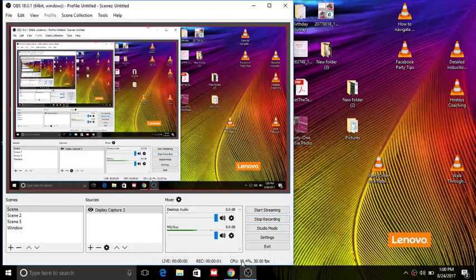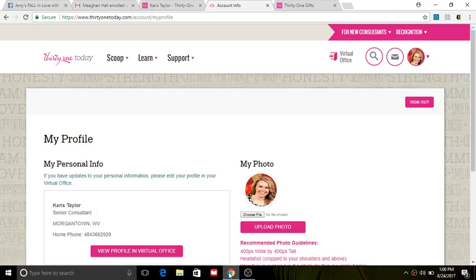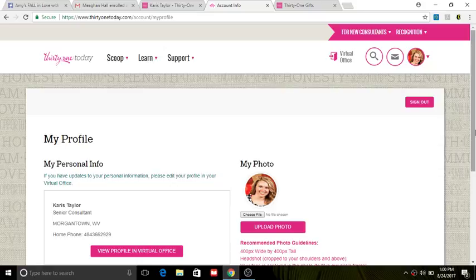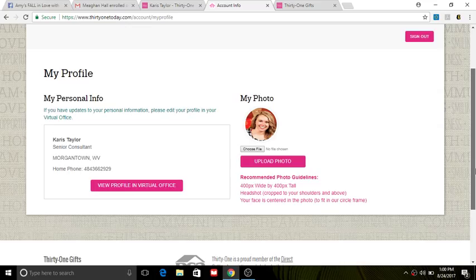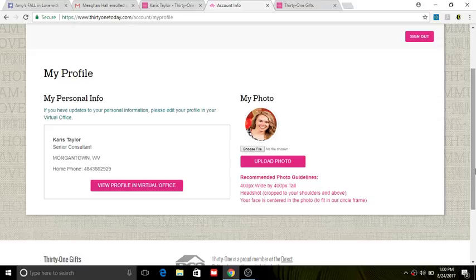Hello everyone! So a few videos ago you actually learned how to change the string of numbers, which is your consultant ID on your website, to your actual name.